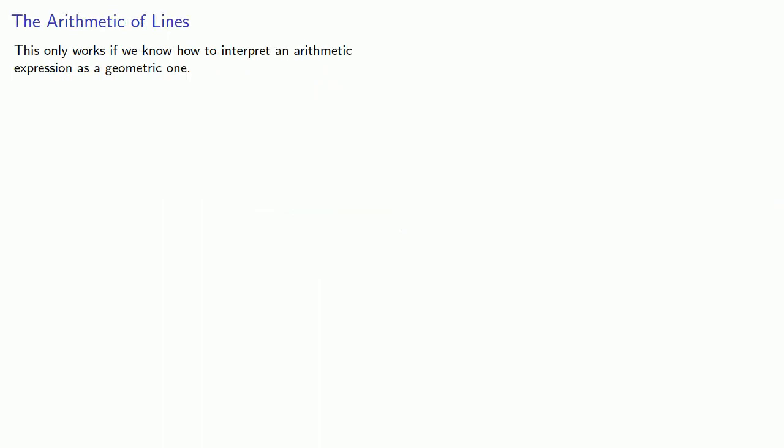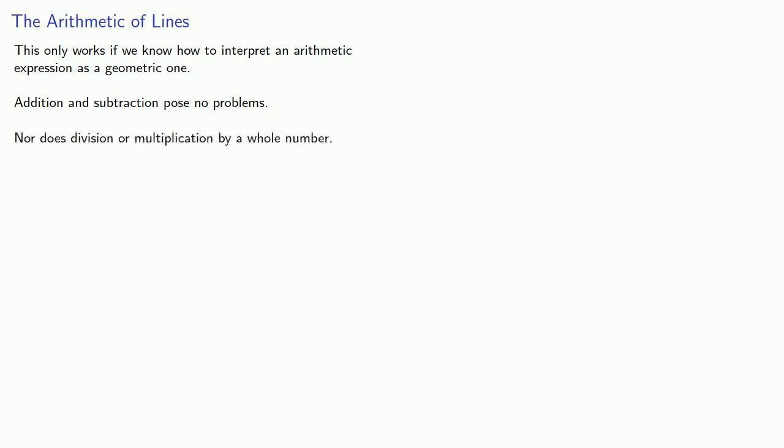Now, this only works if we know how to interpret an arithmetic expression as a geometric one. So addition and subtraction pose no problems, nor does division or multiplication by a whole number.